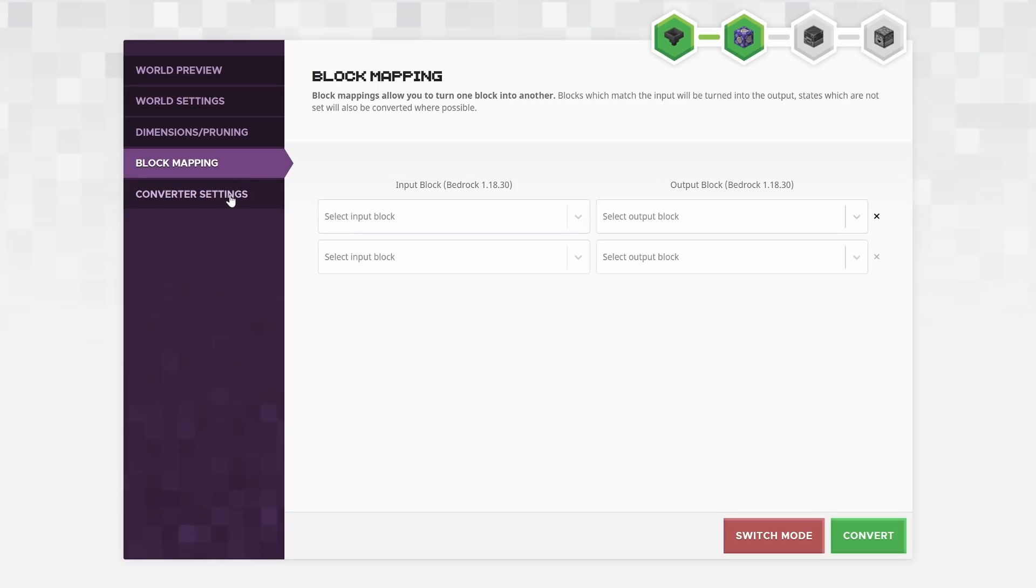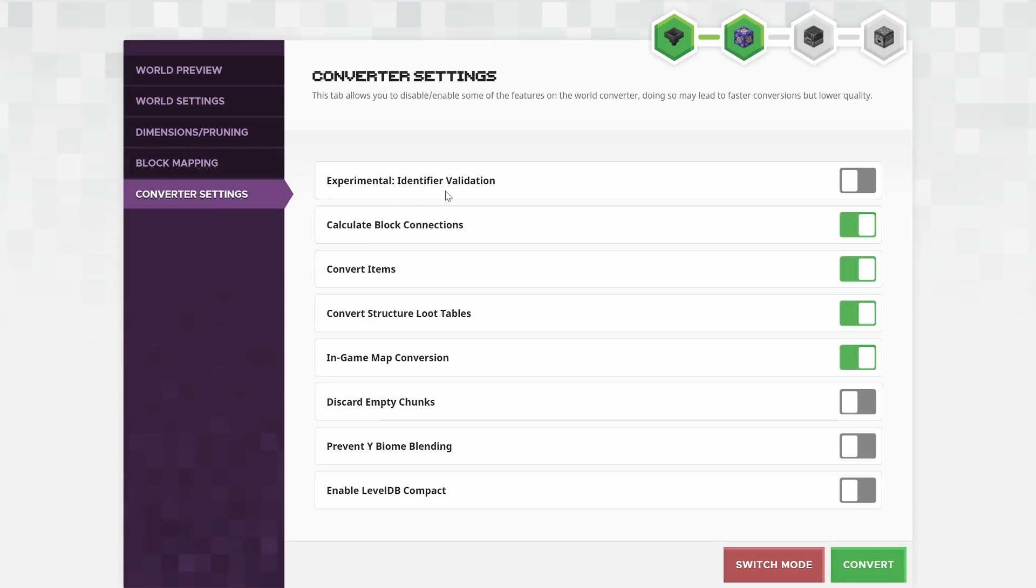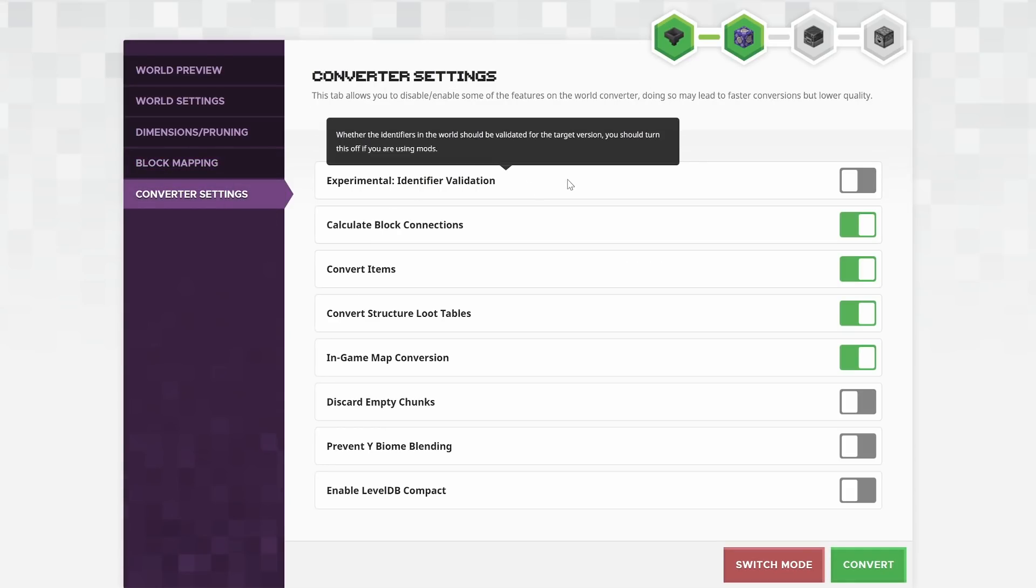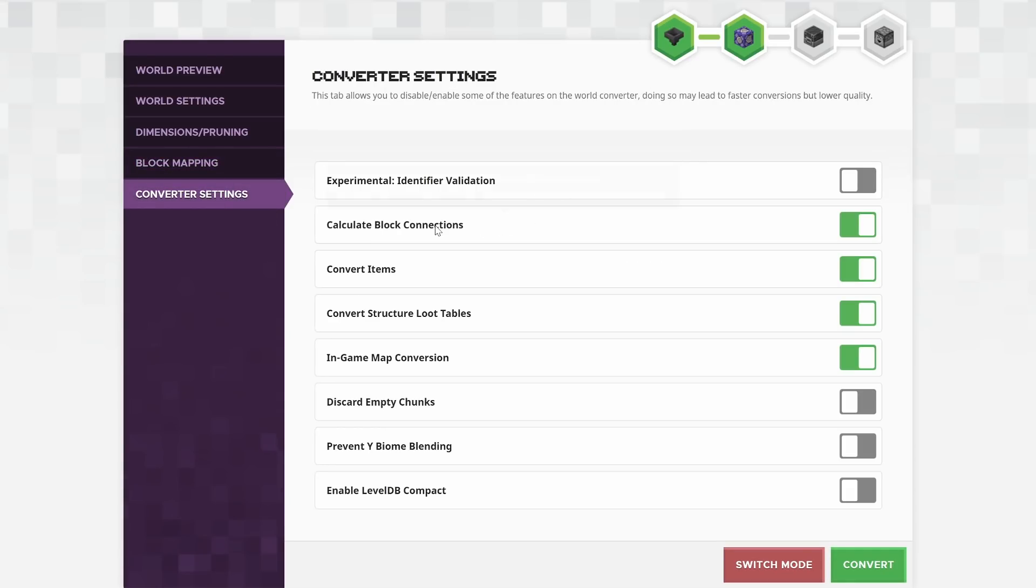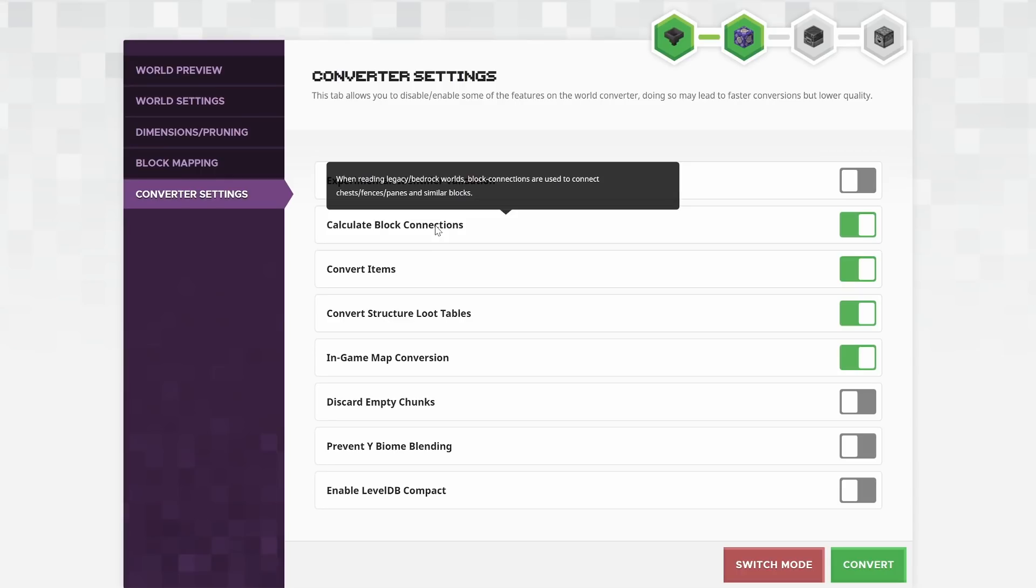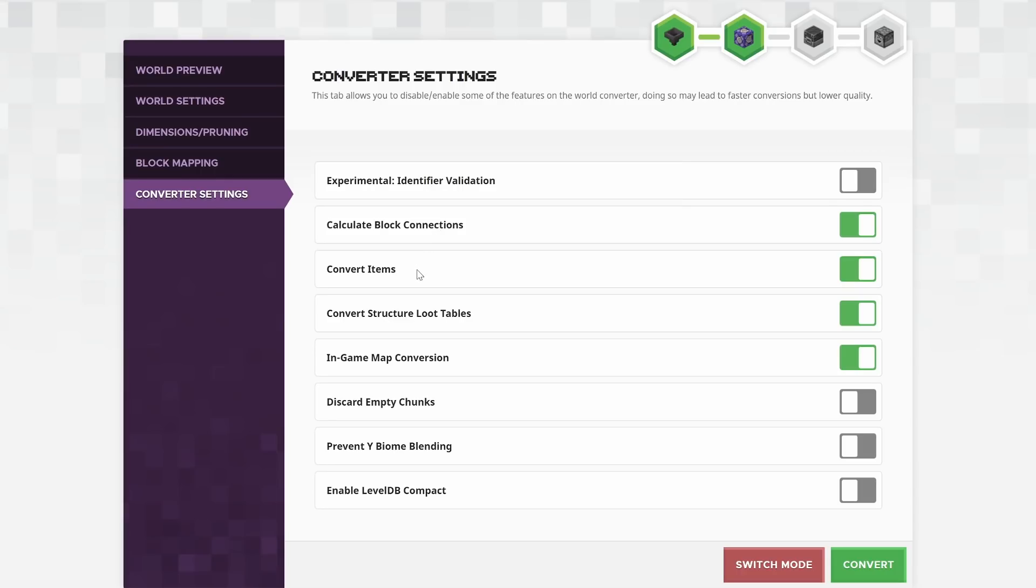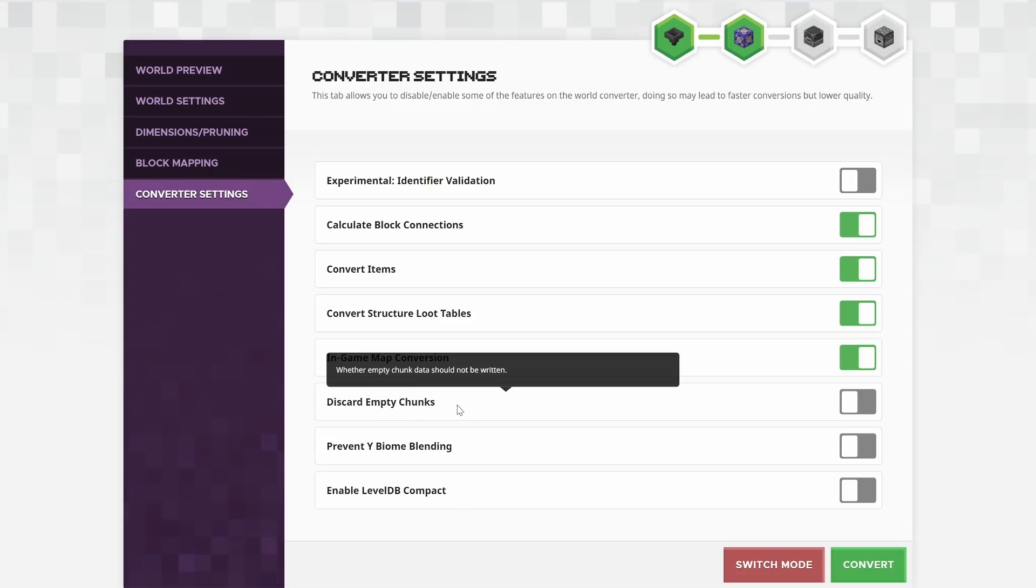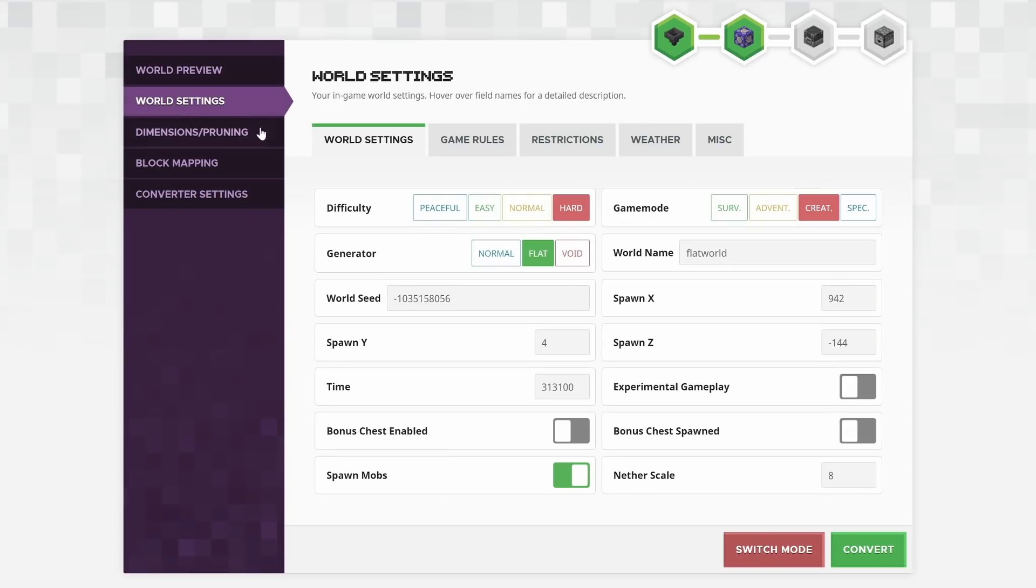And then going into the converter settings, you can see that there are some validation tools. You can use block connections for very old legacy worlds. There's converting items, loot tables, and all the other good stuff as well. You can also discard empty chunks. So chunks that have been loaded but haven't been written yet. So there's a whole bunch of stuff in here.